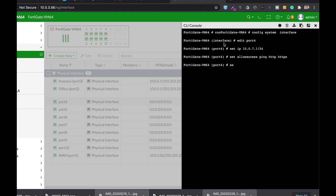We can also set the weight for that interface. Let's give it a weight of 250. We can set different settings for that interface, but we'll end with that.